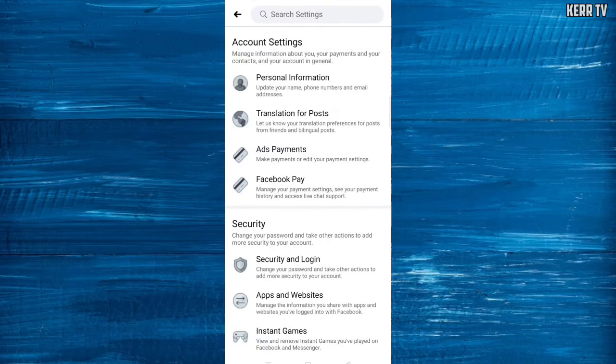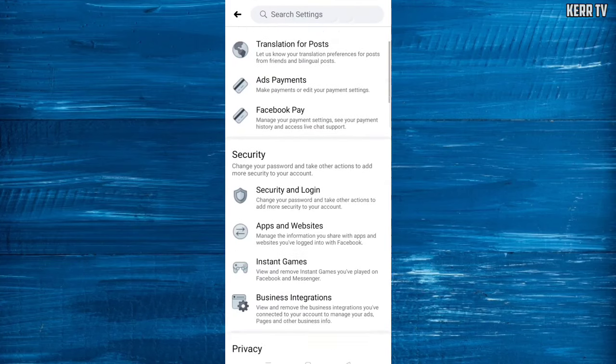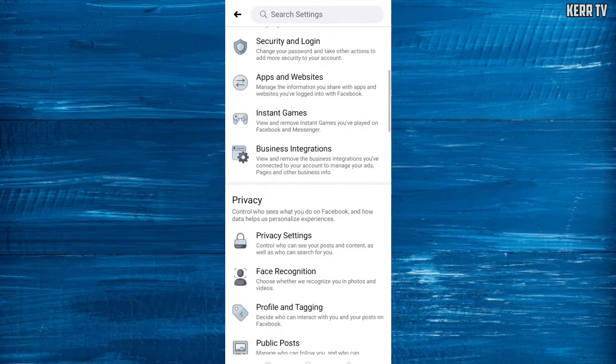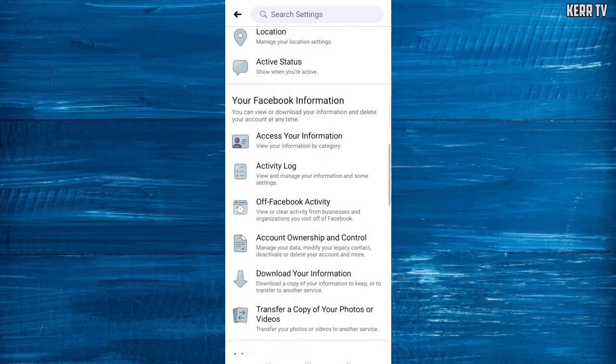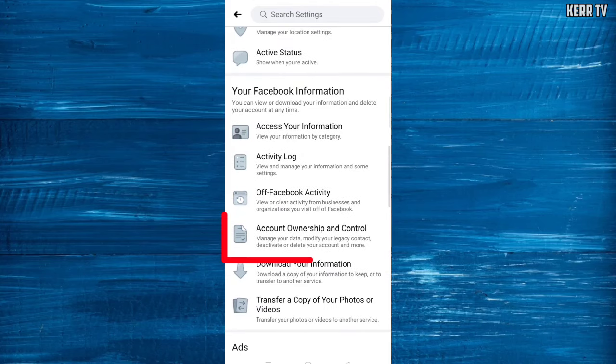Scroll down again and go to Account Ownership and Control.